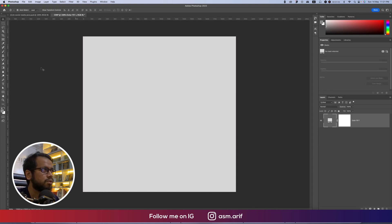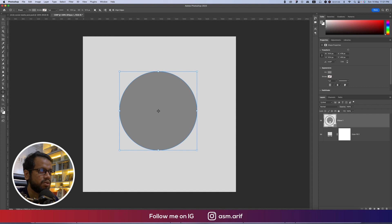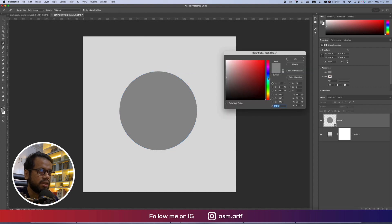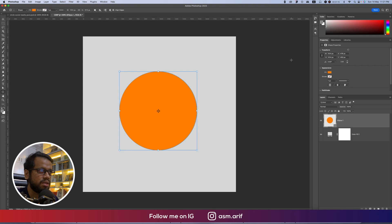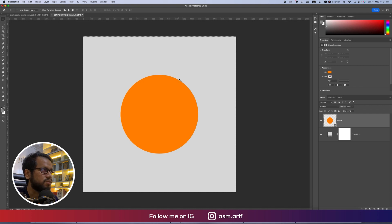Making the circle by pressing Shift and holding it. Make the circle an orange type color, so I'm using this type of color. After that we'll restyle the layer. Press Ctrl or Command+A to make this one centered on the artboard, then press Ctrl or Command+D to deselect.